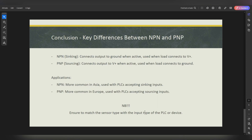Just to conclude the presentation before showing you the wiring in ePlan: with NPN sensors, the sinking sensors, they connect the output to the ground when active and are used when the load is connected to the positive — it's always connected to the positive. With the PNP sensor, it connects the output to the positive when active — the load is always connected to the ground, just patiently waiting for 24 volts.